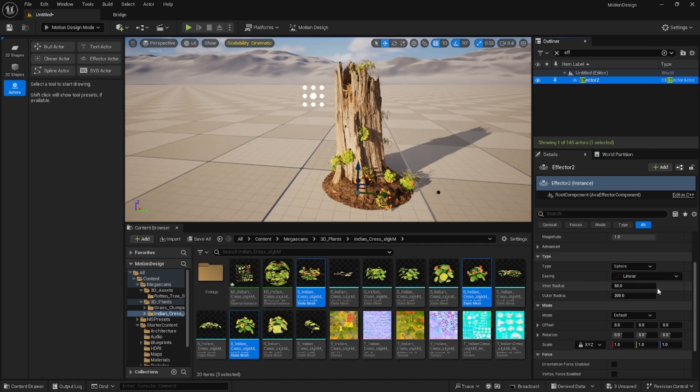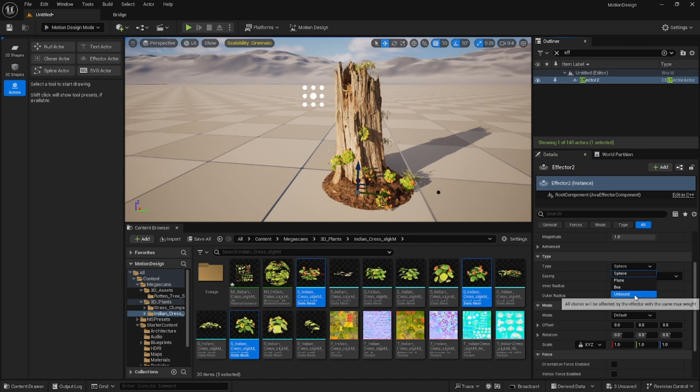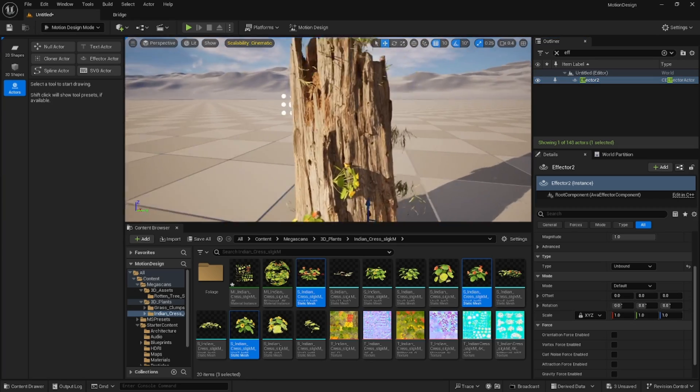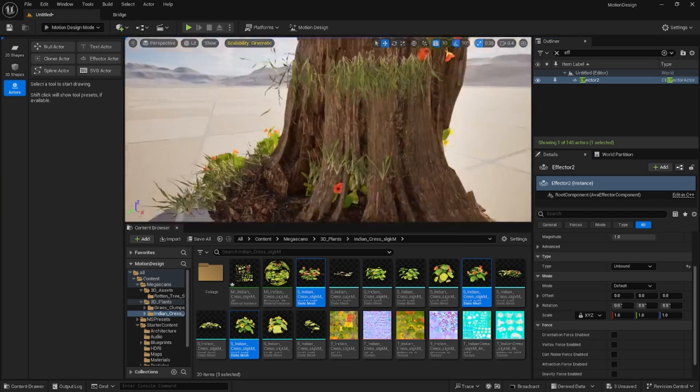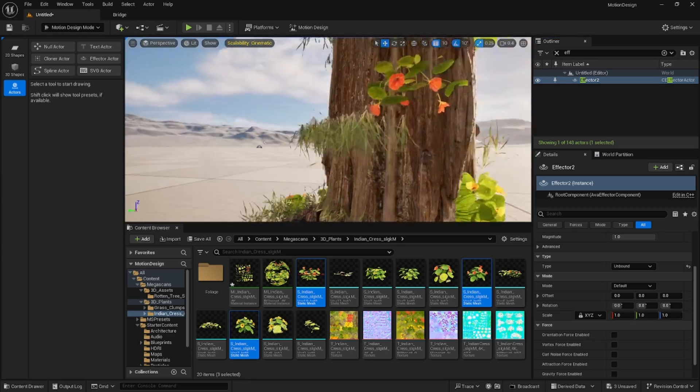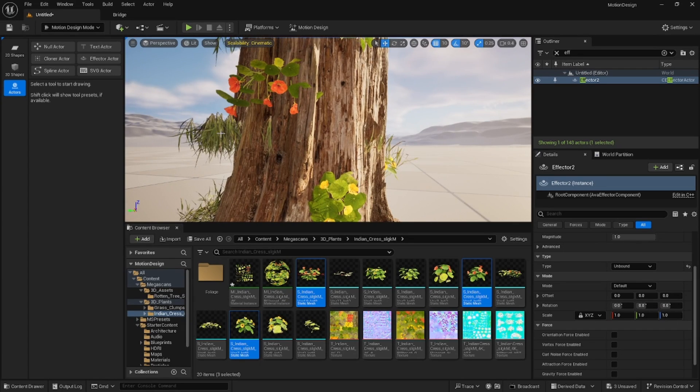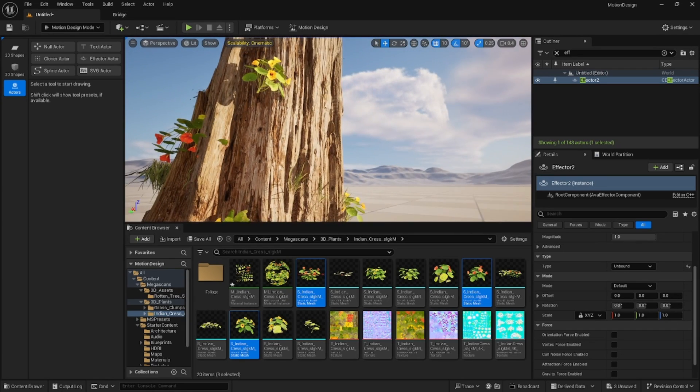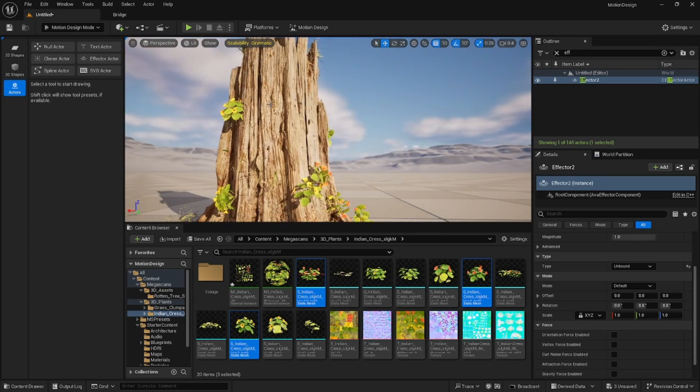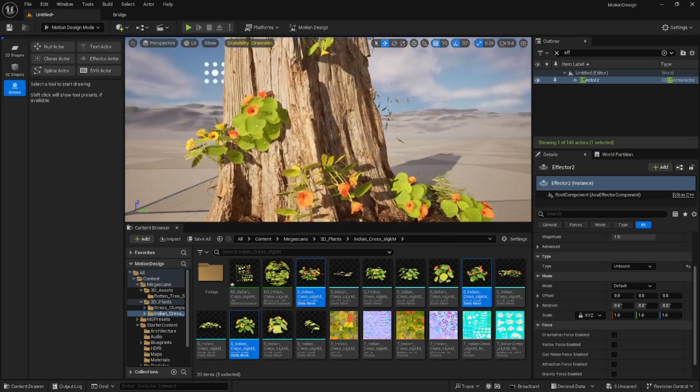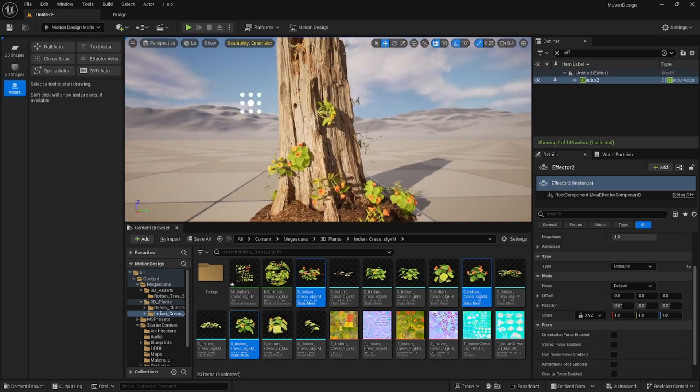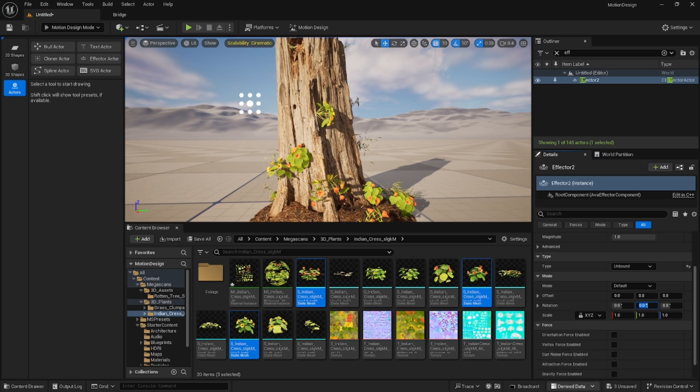For this effector we're going to change it from sphere to unbound. We want the Y to be, if you see some of these are upside down and they're all kind of just funky on the normal of this tree, so we're going to change that. We can go negative 90 here.